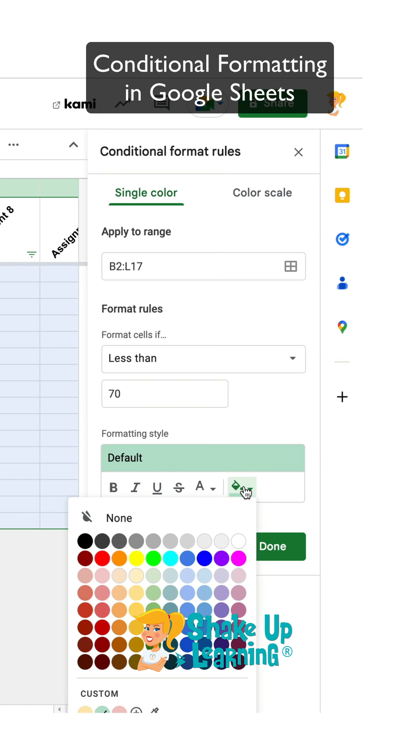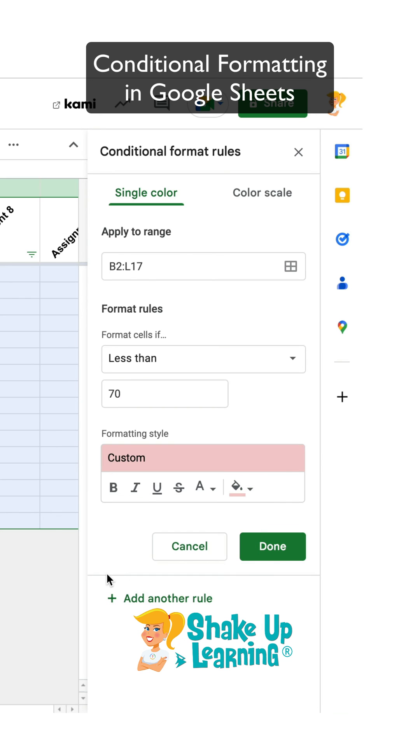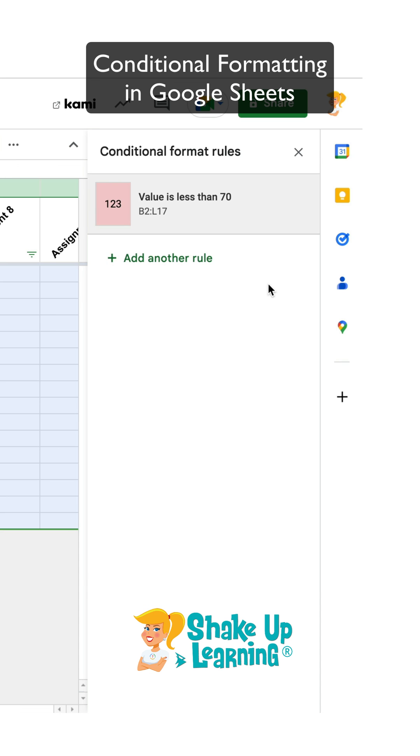I want it to change that cell to this pink, light red color. I like to do this. It's a little bit easier on the eyes than choosing the bright, bright red. And then I click done.